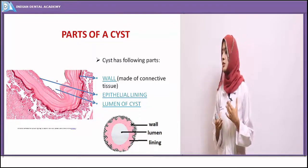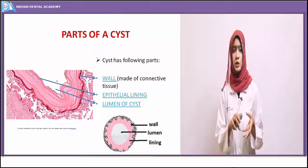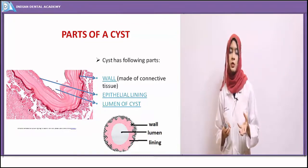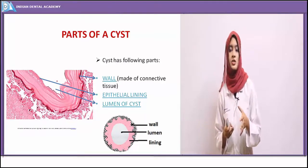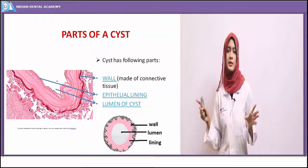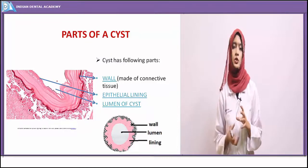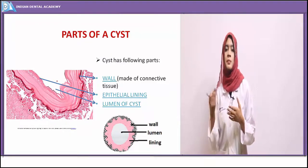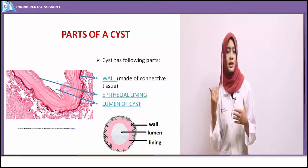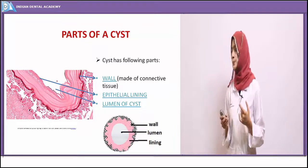The cyst is a fluid-filled cavity with three parts: the lumen, which is the central fluid-filled cavity containing fluid, semi-fluid, or gaseous content; the epithelial lining; and the connective tissue wall beneath the lining. In the case of pseudo cysts, the epithelial lining is flattened or missing. The connective tissue, or wall of the cyst, shows proliferation by inflammatory cells such as lymphoblasts and lymphocytes, depending on the nature of the cyst.